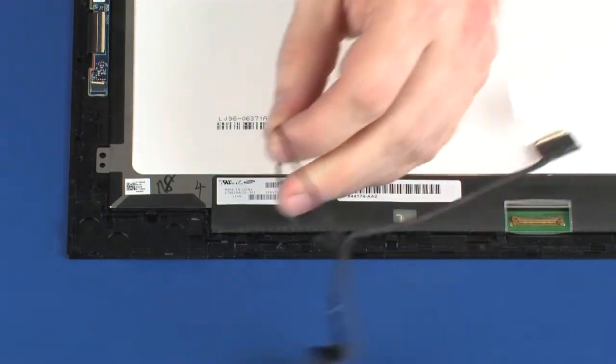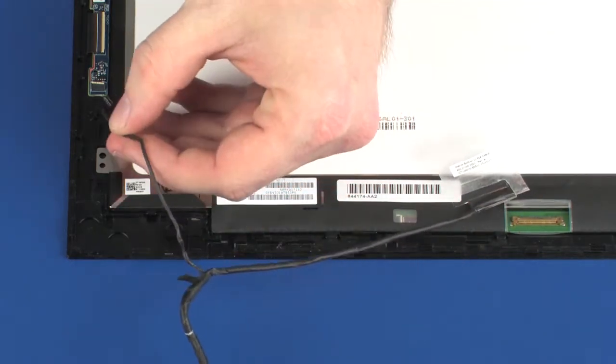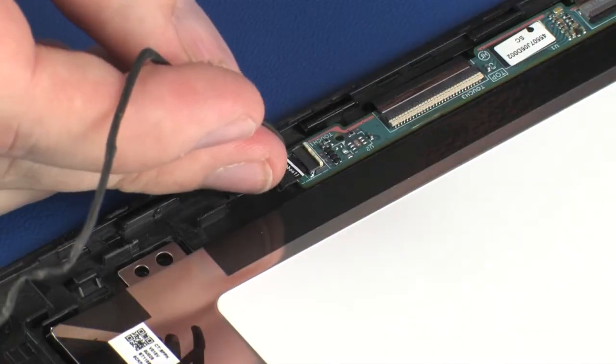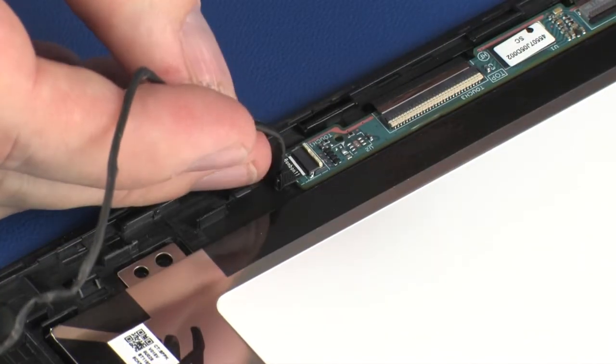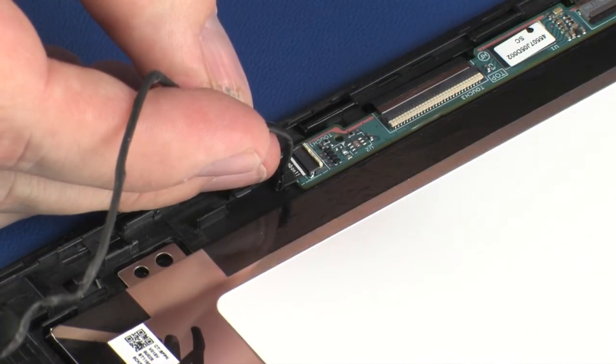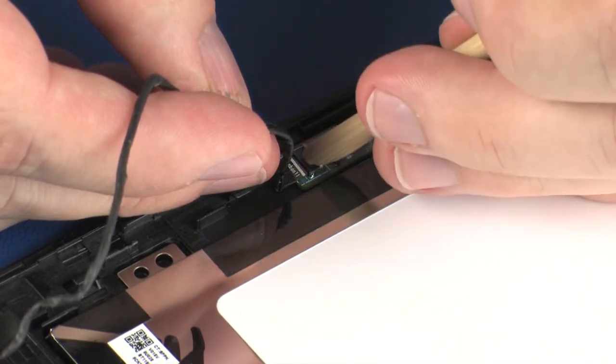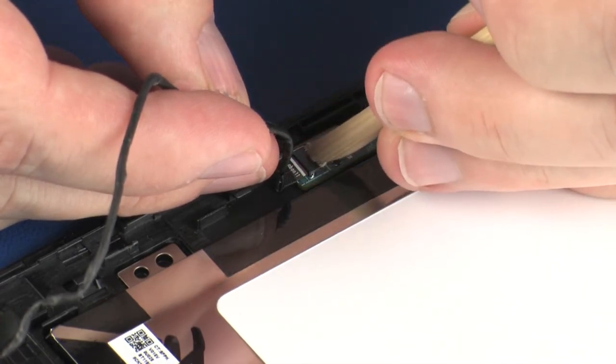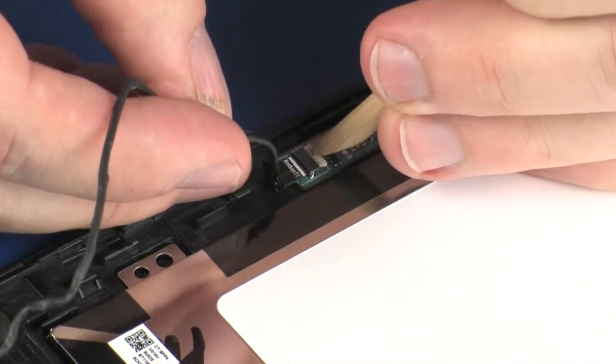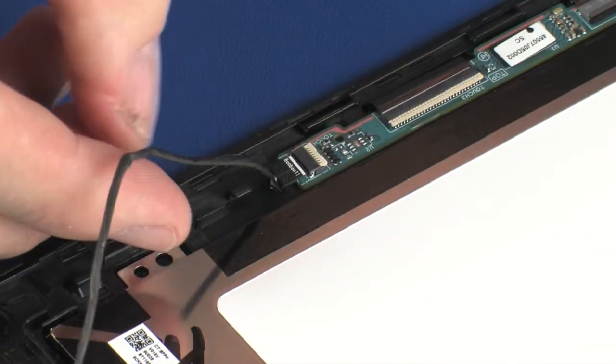Connect the display panel cable into the display panel cable ZIF connector on the touchscreen board and press the locking bar down to lock the cable into place. Caution: use care to prevent damaging the ZIF connector and cable.